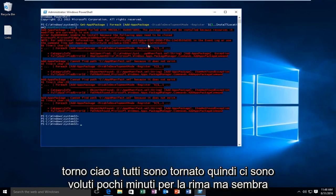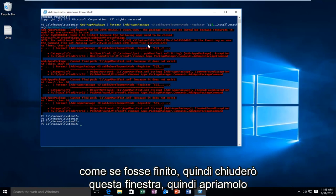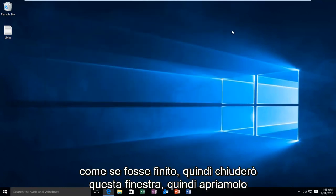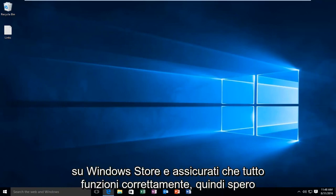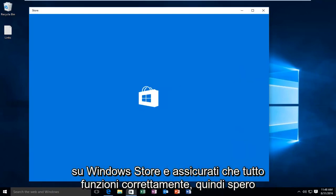Hello everyone I'm back. So it took a few minutes to run but it looks like it finished up. So I'm going to close out of this window. So let's open up the Windows Store and make sure everything is working A-OK.